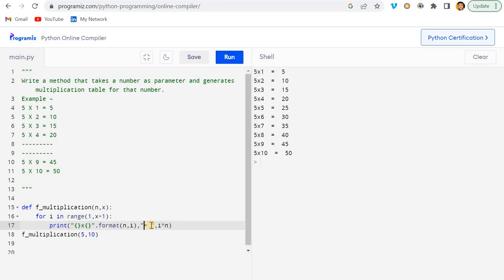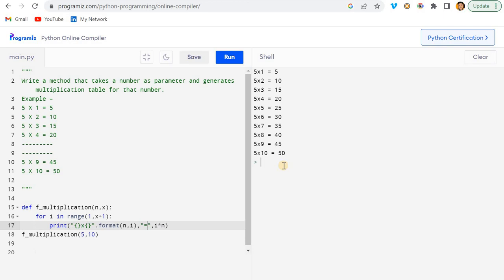If I just run it now, then you can see it is printing like this. Let me just remove these spaces so it looks perfect. Now you can see: 5 into 1 equals 5, 10, and so on. Cool.